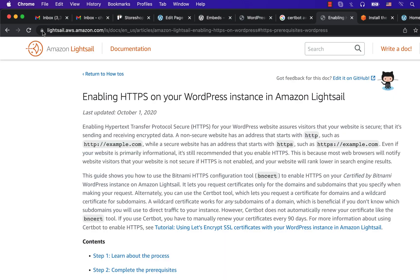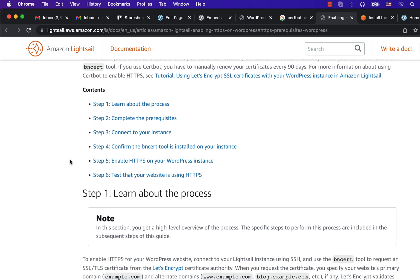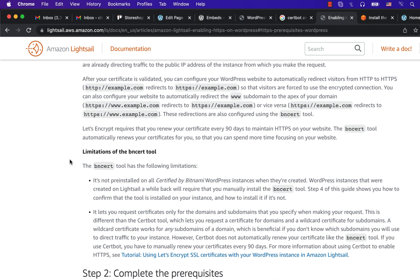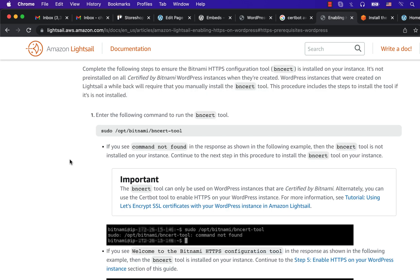Amazon LightSail has nice documentation on the details of the process. Bitnami has a built-in tool named Beansert which takes care of installing an SSL certificate. This tool works on top of CertBot.